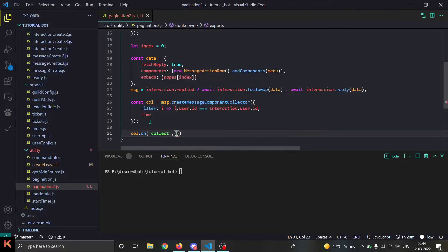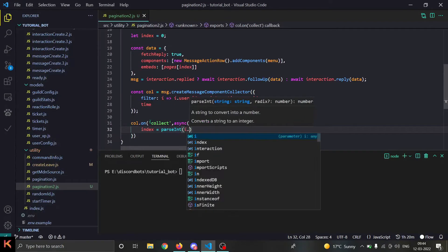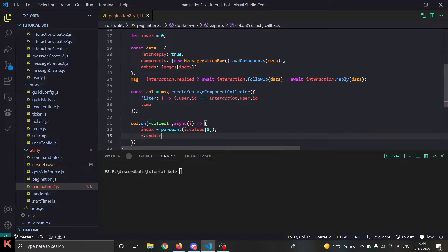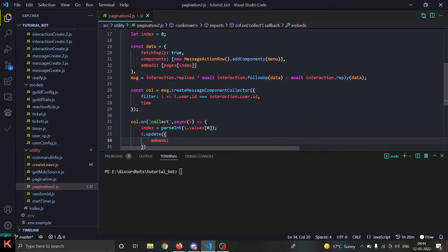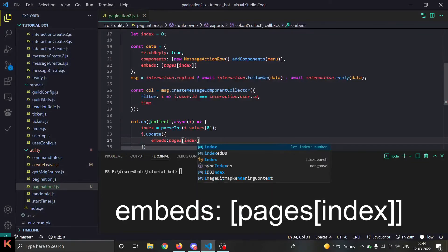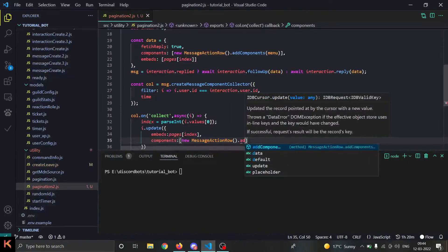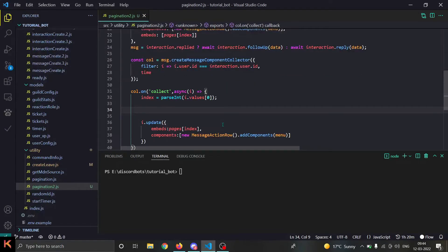In the collect handler, we do `async (i) => { index = parseInt(i.values[0]) }` so index is now updated. Then we call `i.update()` to update the interaction. The `embeds` will be `[pages[index]]`. For components we use an array of a `new MessageActionRow()` with the menu as a component. But before all of this we have to fix the options on our menu.